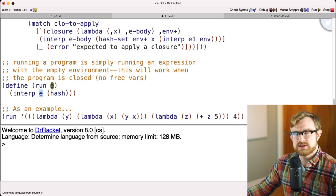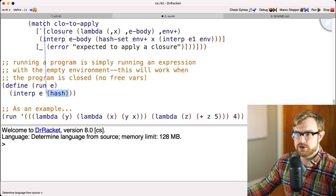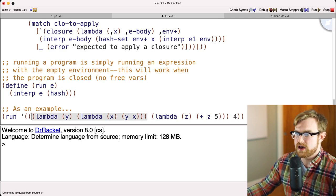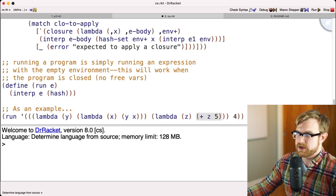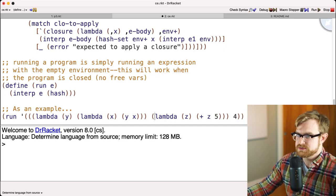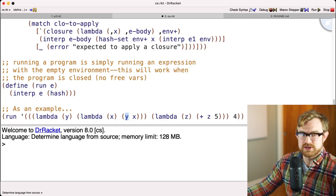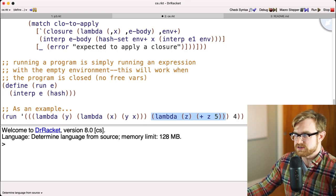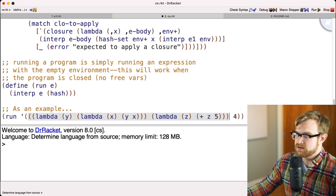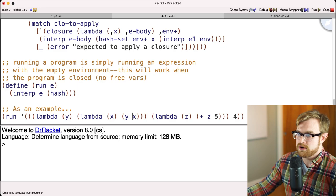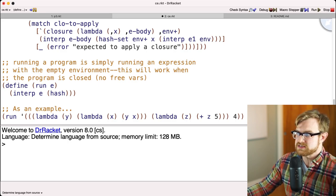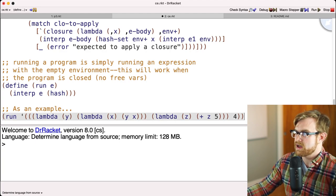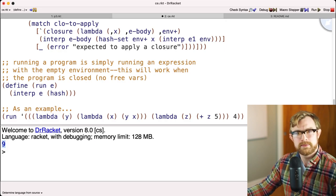As an example, consider the expression `((lambda y (lambda x (y x))) (lambda z (+ z 5)))` applied to `4`. Applying the outer lambda binds y to `(lambda z (+ z 5))` via a closure. Then applying to 4 binds x to 4 and calls the inner lambda, giving `(+ 4 5)` which evaluates to 9. Running it returns 9.